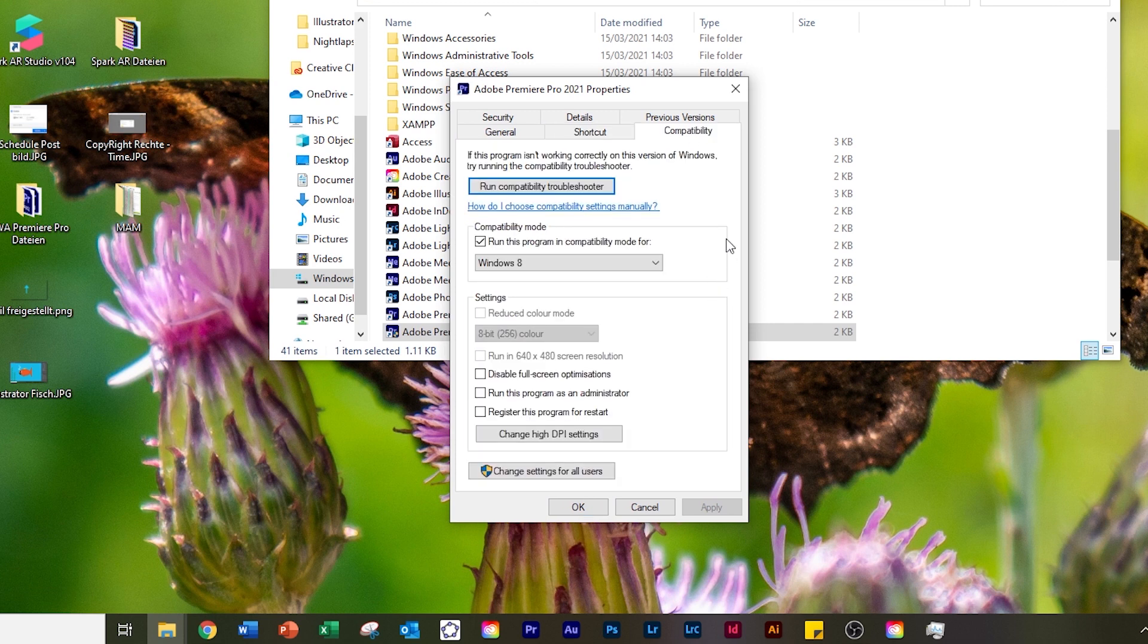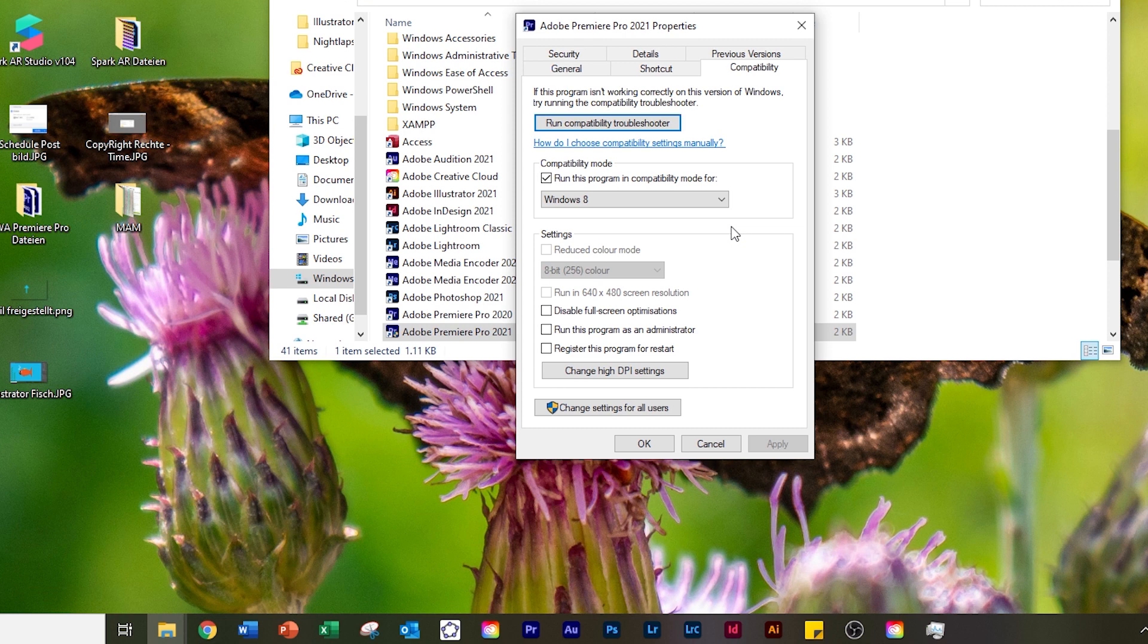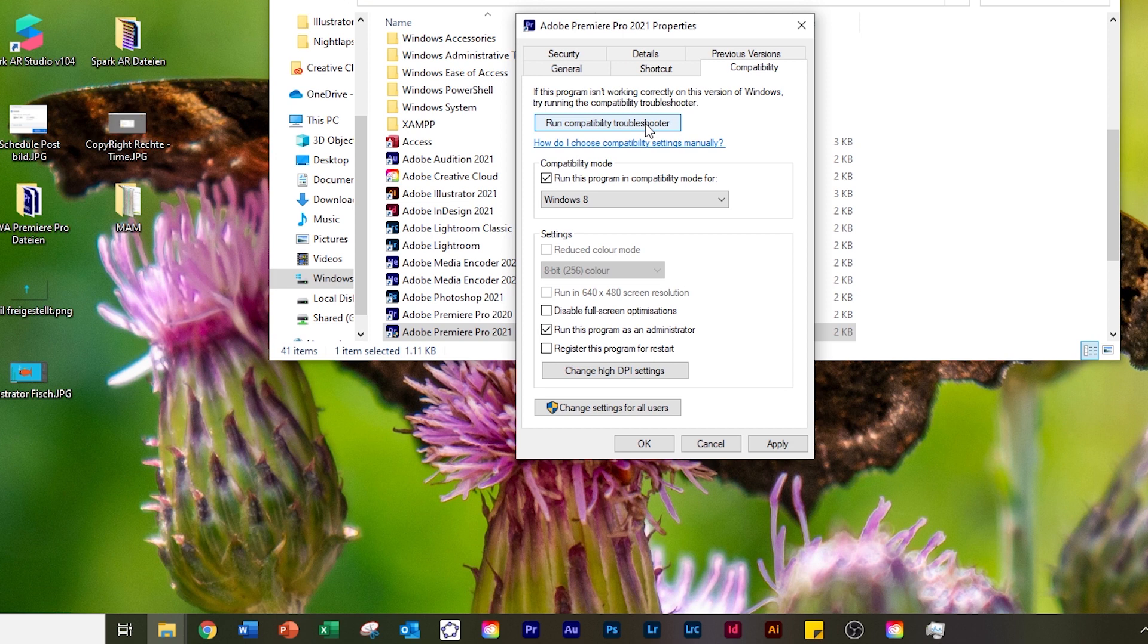This window opens up and we click on 'Compatibility.' We're going to run a troubleshooter on the program. I found out we should click on this box first to run this program as an administrator. I tried it different ways the last two days, and the way I'm doing it now worked 100% correctly. Let's click 'Run this program as an administrator,' then click 'Run compatibility troubleshooter.'